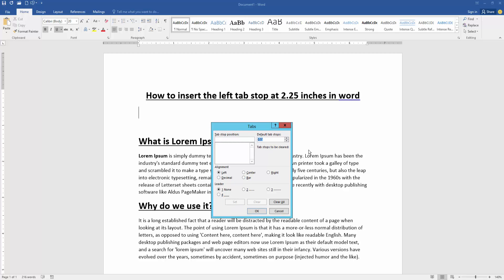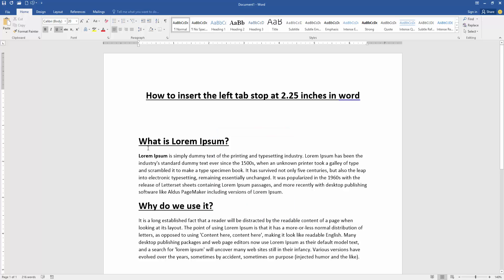Change the default tab stop from 0.5 to 2.25, then check the left option and click OK. Then press Tab on our keyboard to check this tab stop at 2.25 inches very easily.